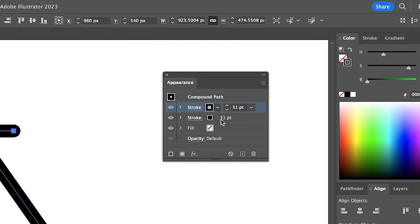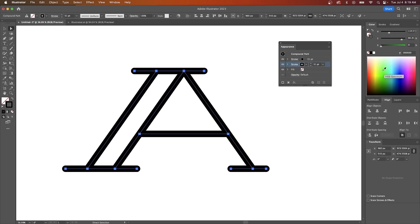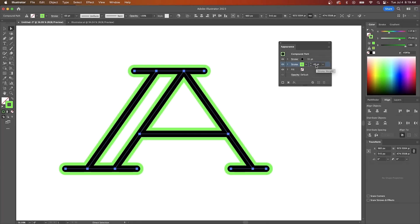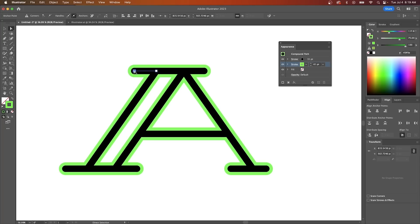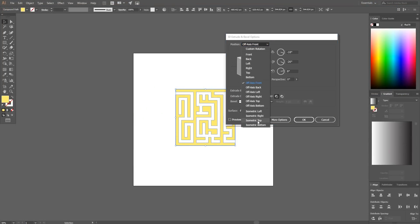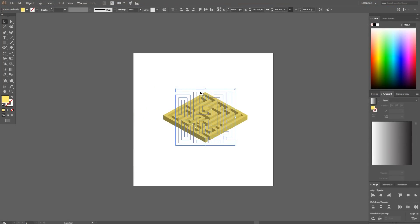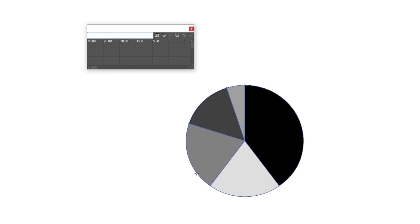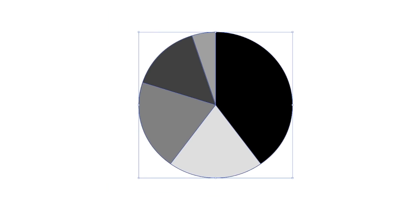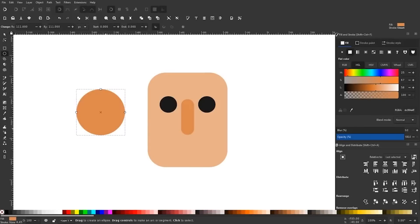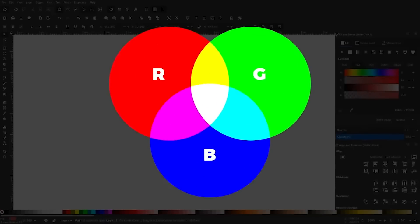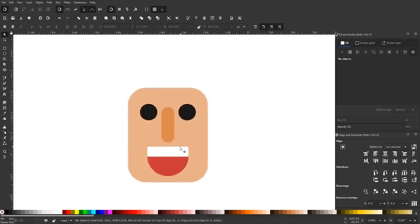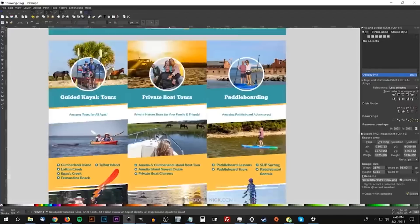To finish off this video I'd just like to mention some of the features that you'll be missing out on if you do switch over to Inkscape. The first would be the appearance menu which allows you to apply multiple strokes and multiple fill colors to a single object. You'll also be missing out on a 3D tool which allows you to take flat 2D objects and make them into 3D shapes. And you'll also be missing out on all of the graphs and charts tools which allows you to create pie charts and bar graphs by inputting numerical values. Finally, you will not be able to output files with a CMYK color profile using Inkscape, although there are workarounds for this using Scribus and other converters — I'll have a link to that in the description as well.